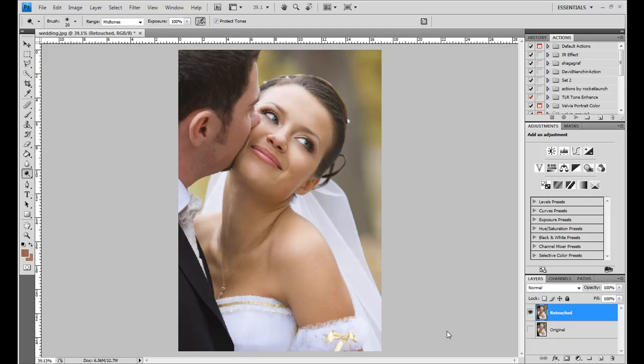Alright, so in part one we did an introduction to touch-up work with a portrait and got an overview of some basic tools and concepts that you use when doing touch-up work.